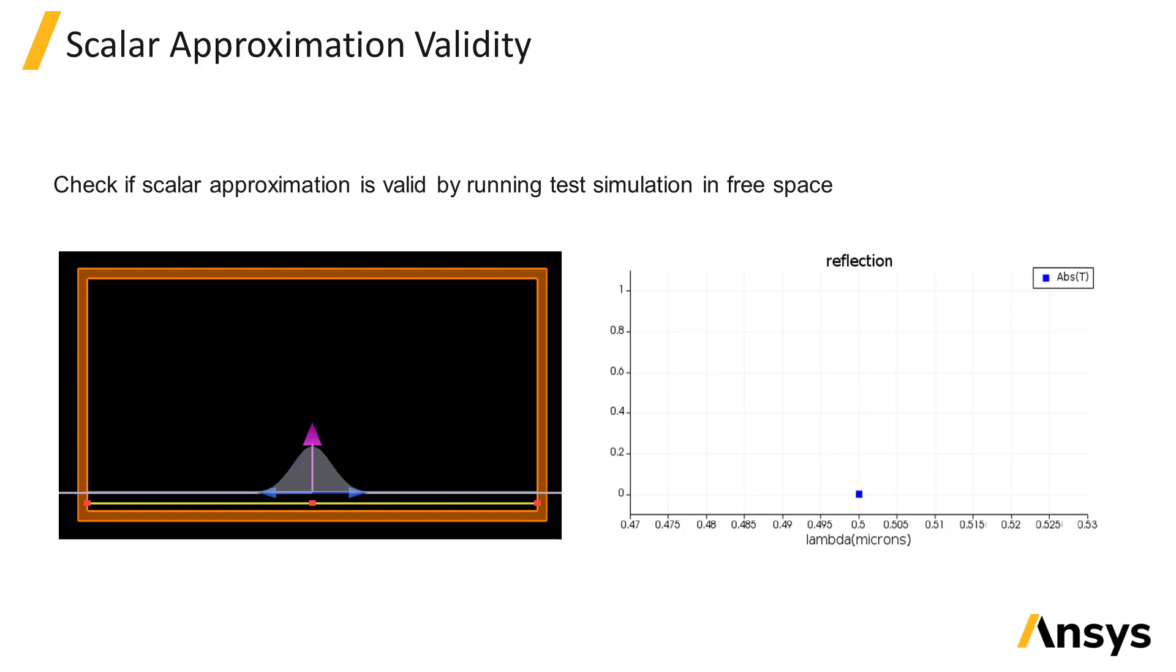Use a monitor behind the source to measure the amount of backwards scattered power like we did in the demonstration, or use a monitor in front of the source and check the transmission to see how much the magnitude of transmission varies from the expected value of 1.